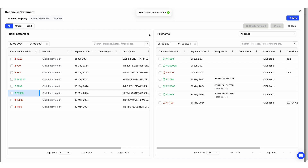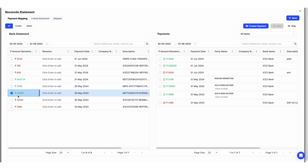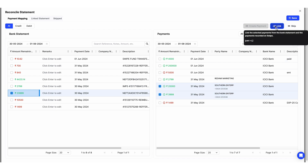There are some cases where you receive an amount in your bank that was due to multiple invoices you created, so for one payment you need to link multiple invoice payments. Here, click on this 23,999 amount — this was for two invoices created for the customer Southern Enterprises. Click on both amounts — 20,000 and 3,999 — and click Link Payment.